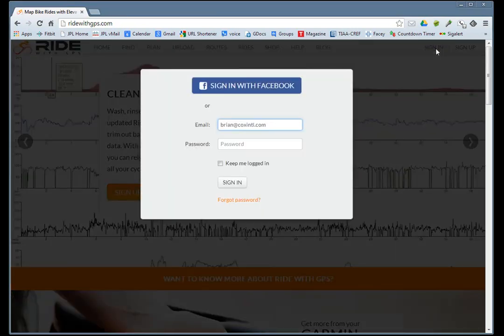We'll be using the free features of this website, but they do have a subscription for more advanced features.